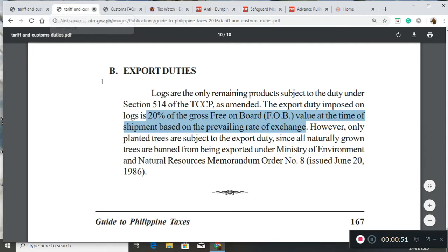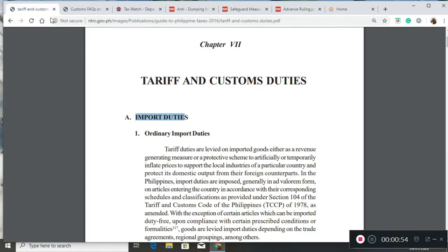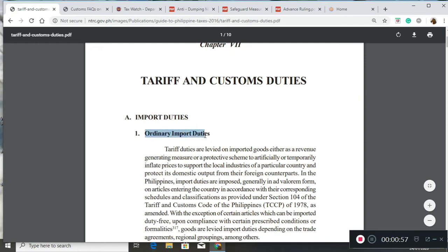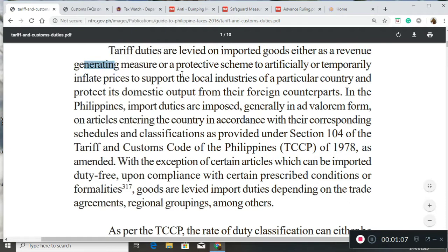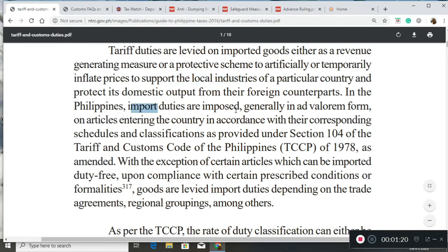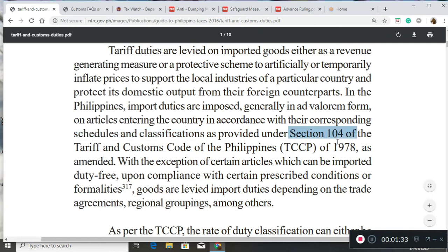Going back to import duties, we have first the ordinary import duties, which are levied by the government as a revenue-generating measure and a protective measure to support and protect local industries. These import duties are imposed generally in ad valorem form. The corresponding schedules and classifications are provided under Section 104 of the Tariff and Customs Code of the Philippines, as amended.